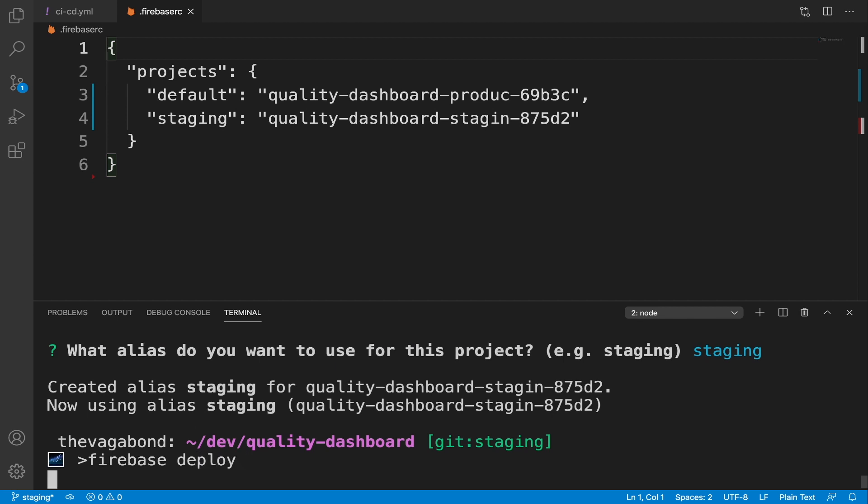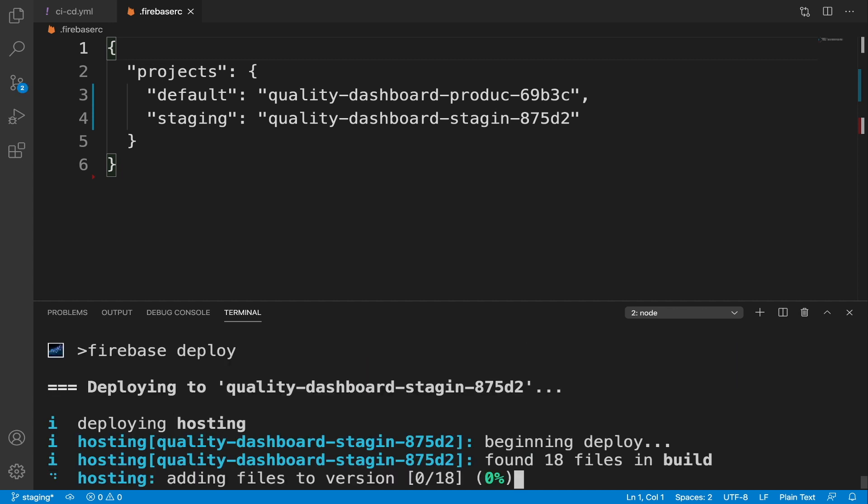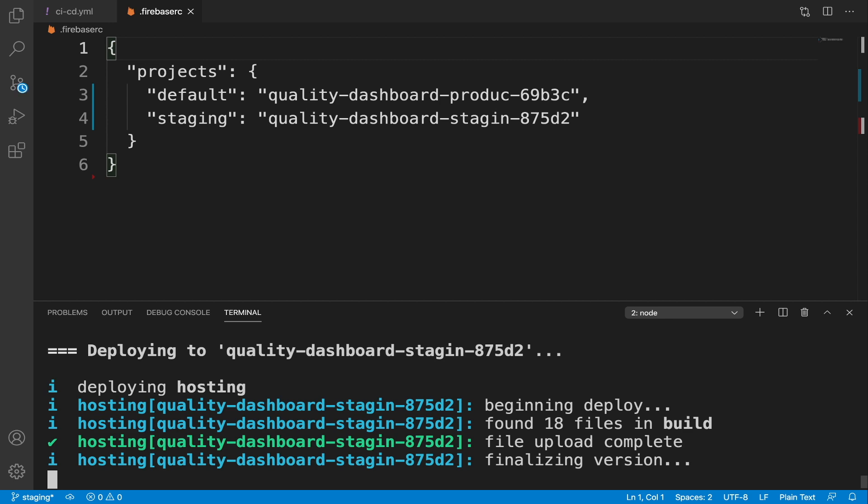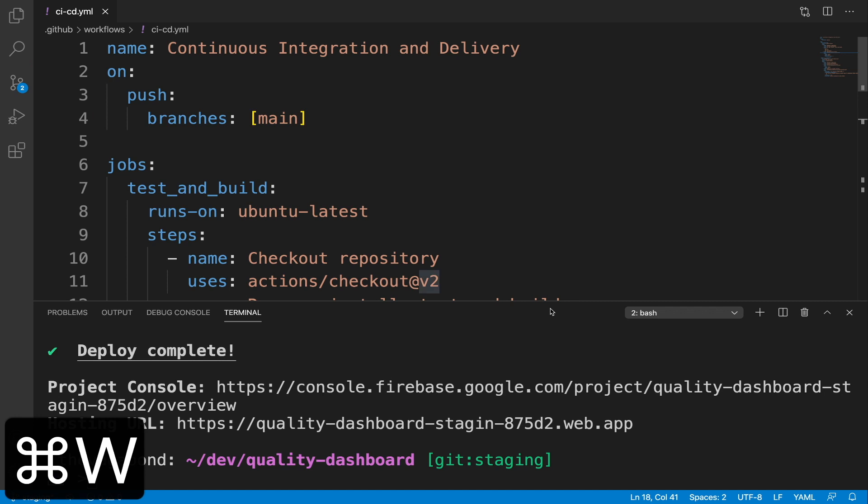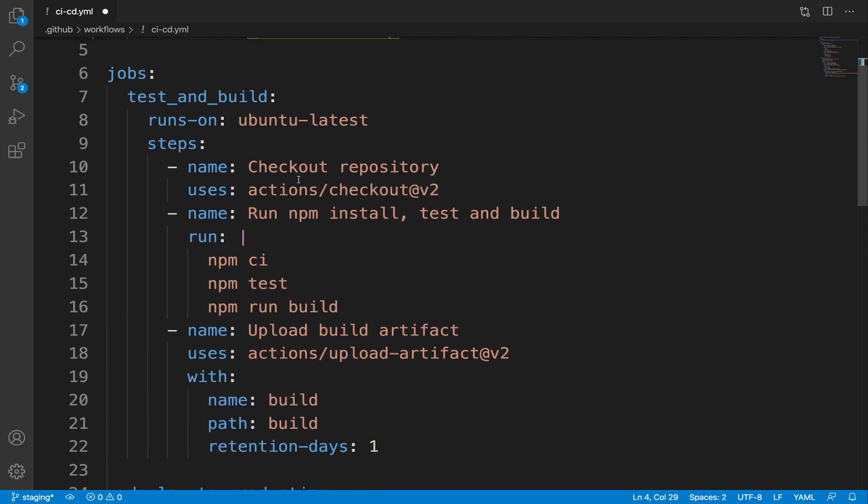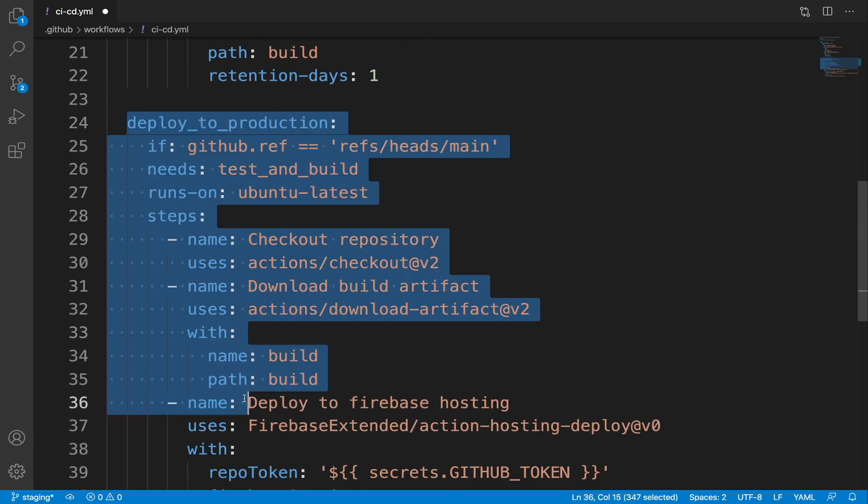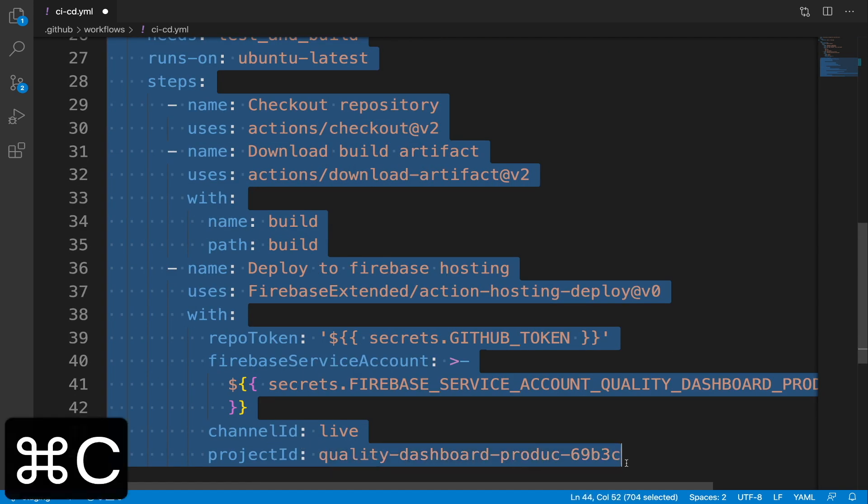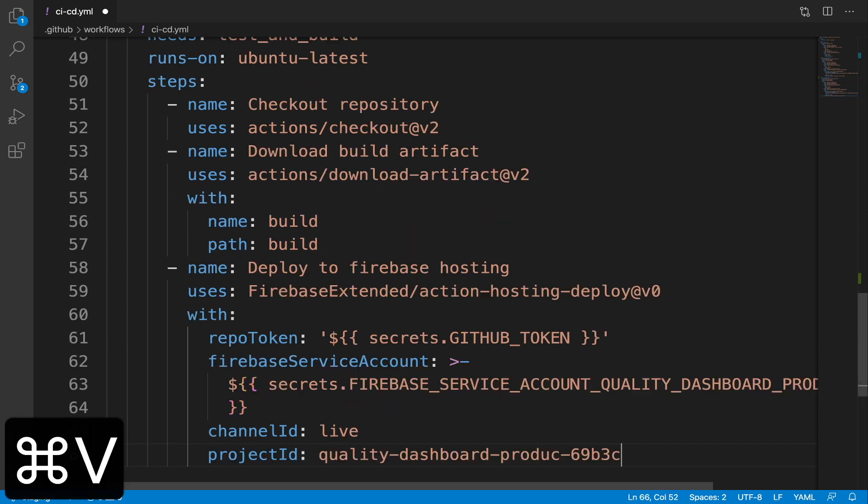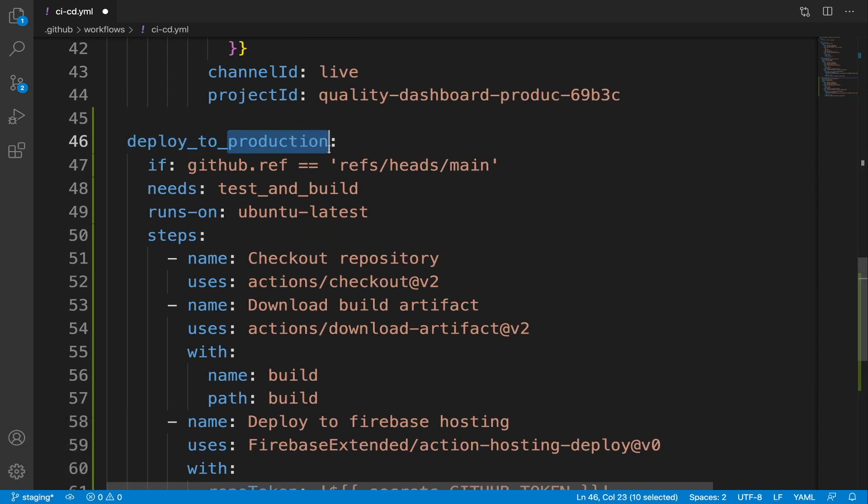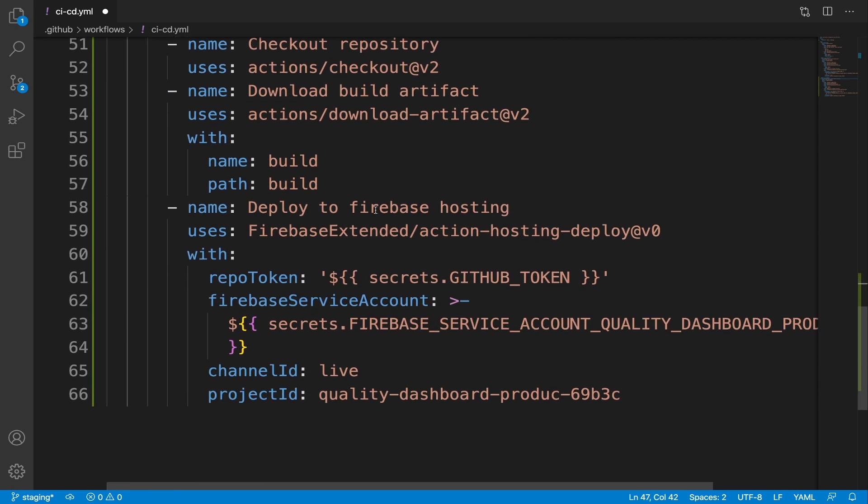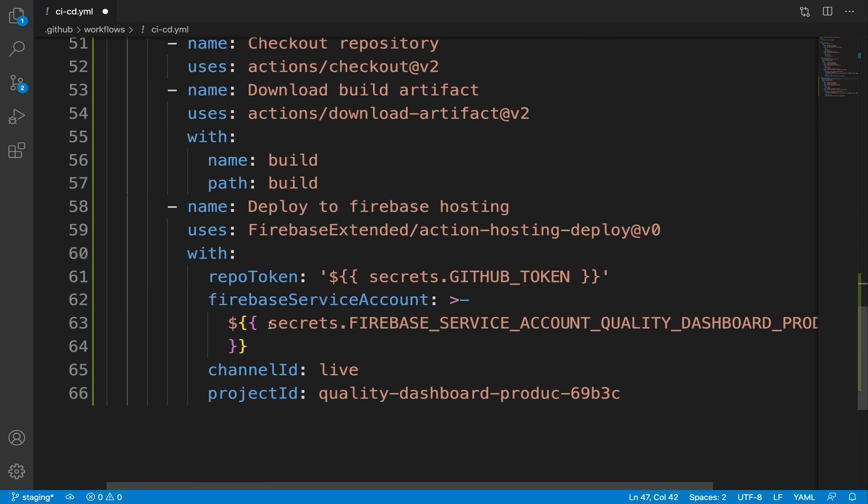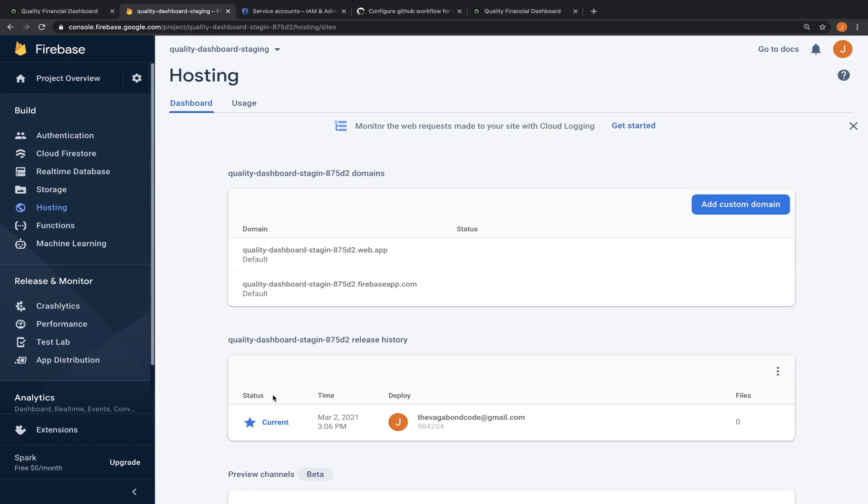The firebase use command allows us to run commands against different firebase projects linked to our react project. For example, now that we are using the firebase staging project, I can manually deploy our app to it. Let's configure our github workflow to automatically test, build, and deploy to our staging environment on every push to the staging branch.